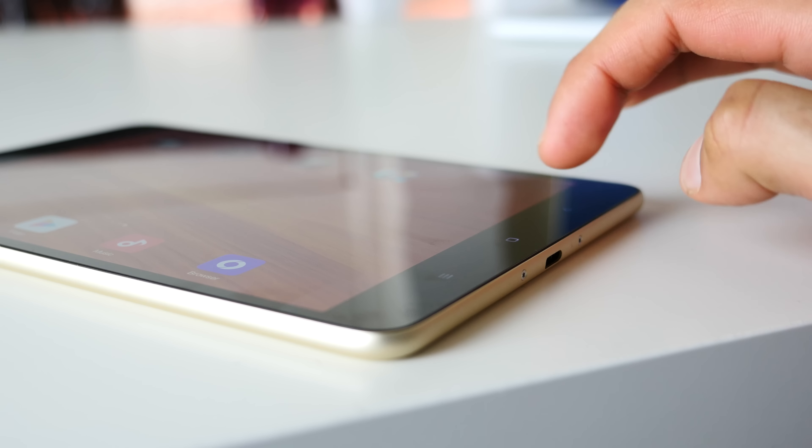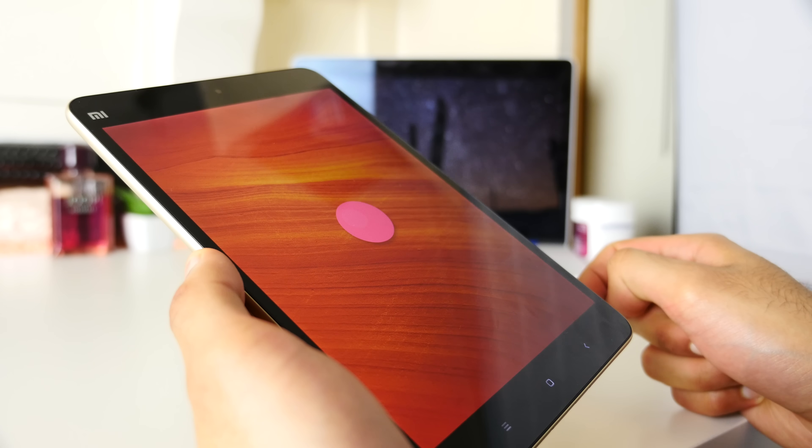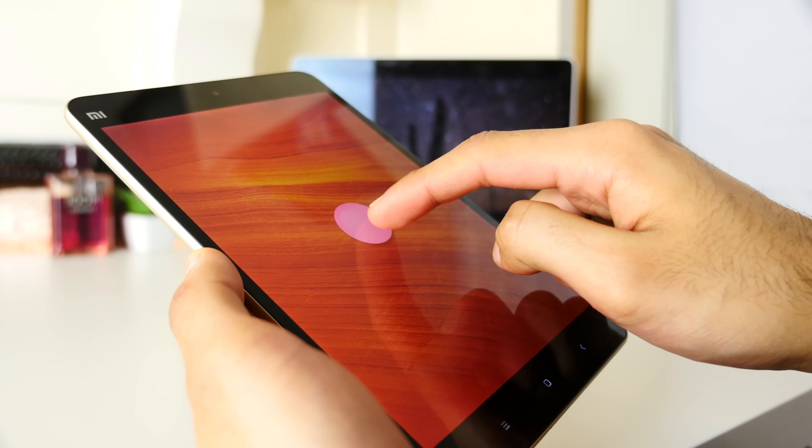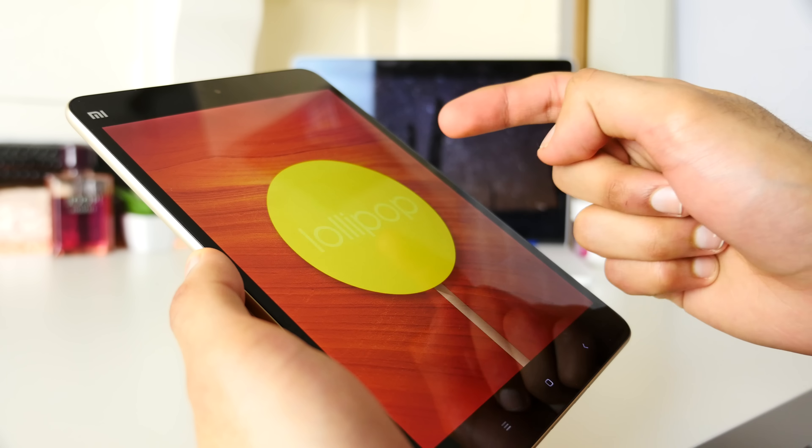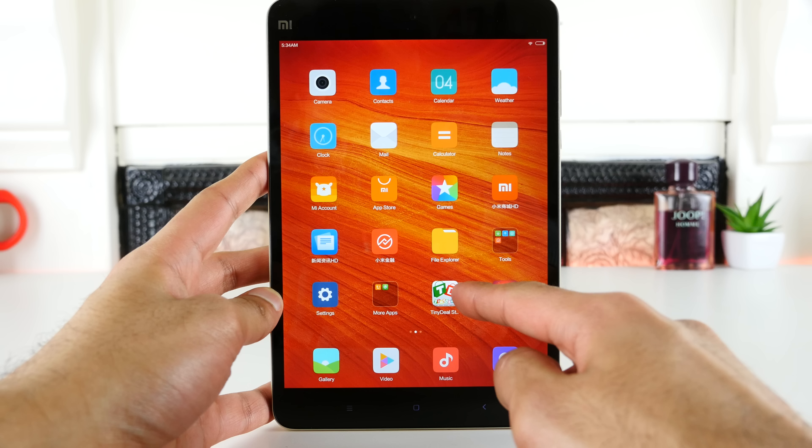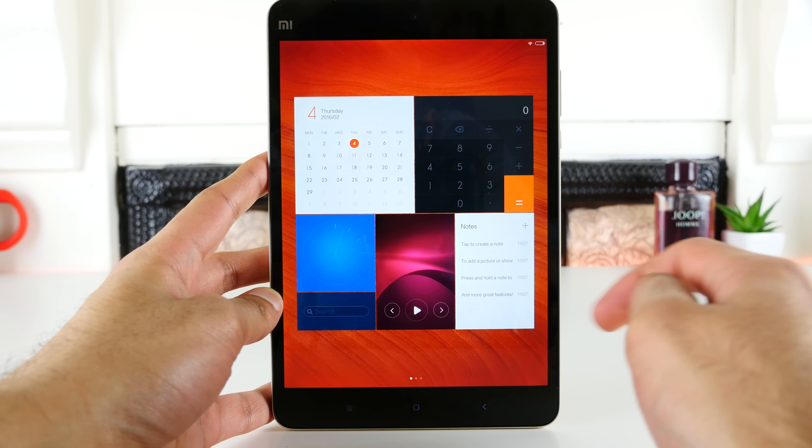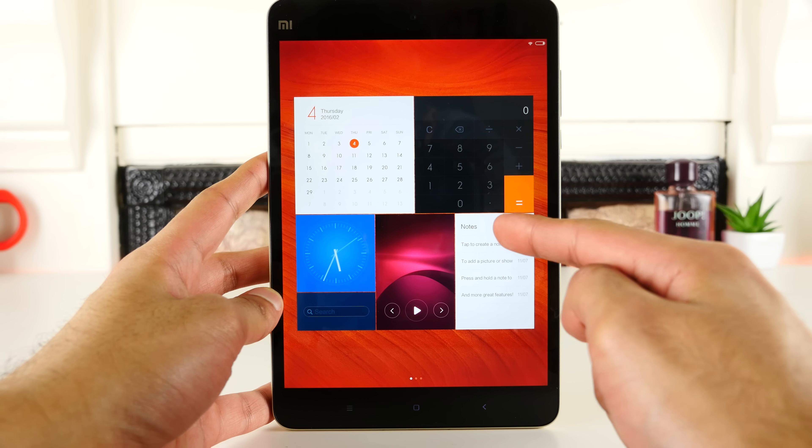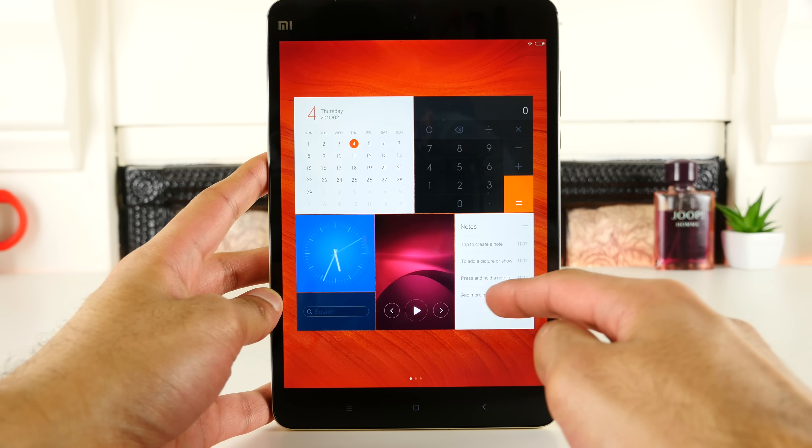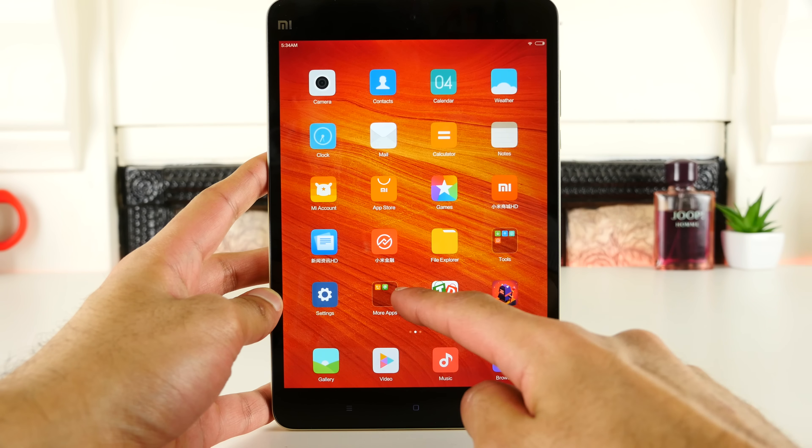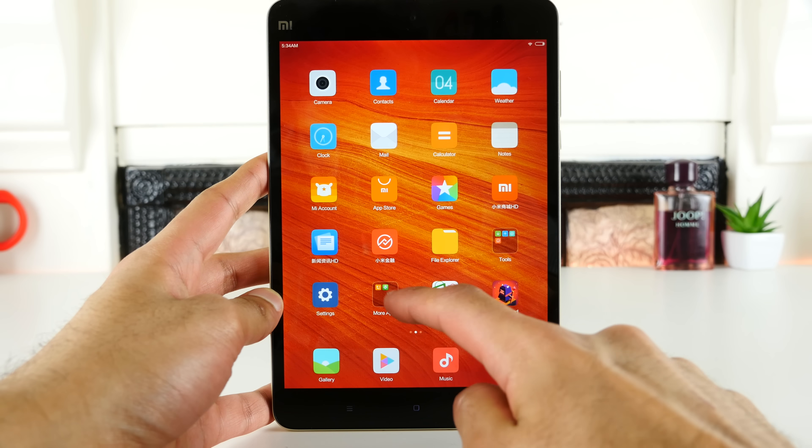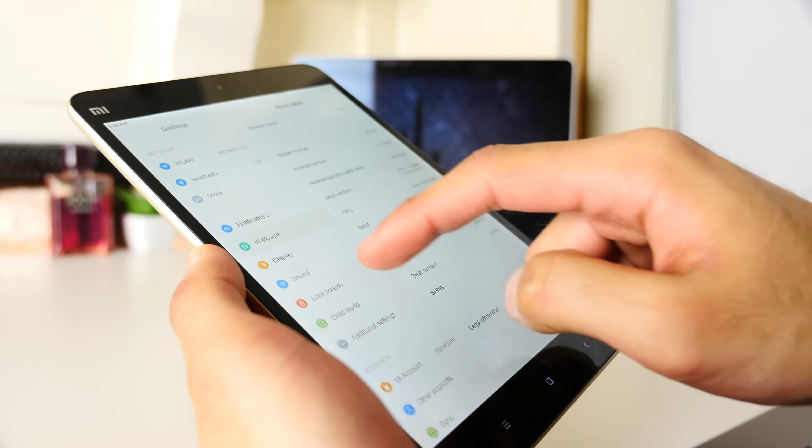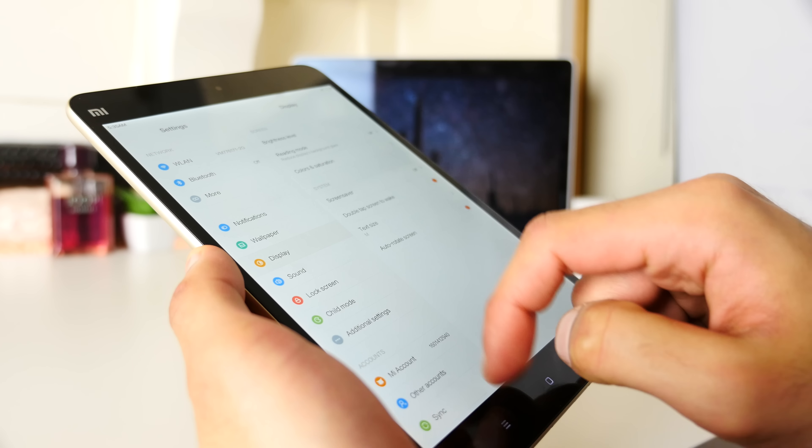We've also got three capacitive keys on the back, and they work pretty efficiently, but running Android 5.1, I have to say I was a little bit disappointed. Considering the tablet is fairly recent, it should be more up to date than this. Having said that though, it's a very functional OS.